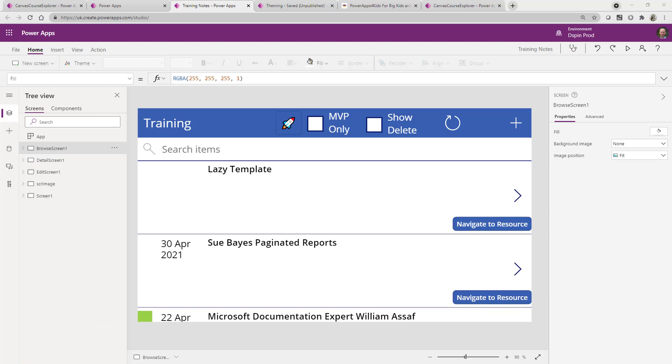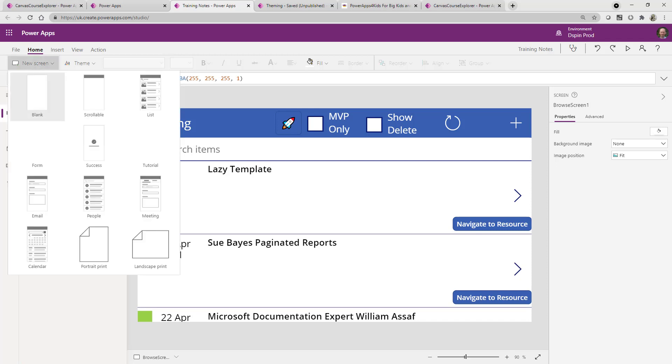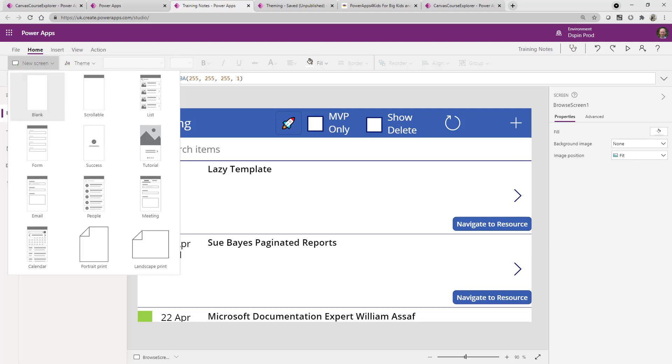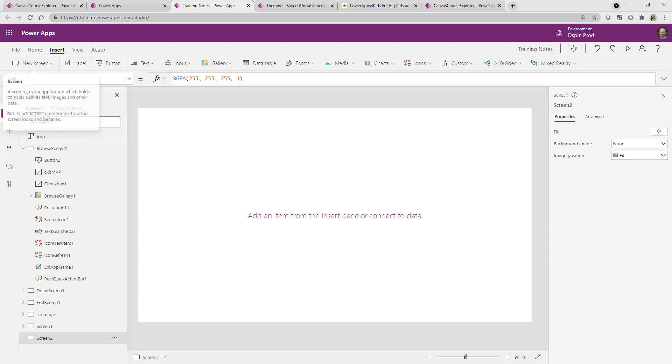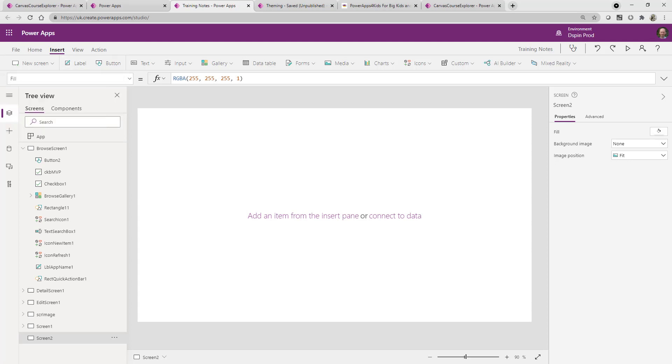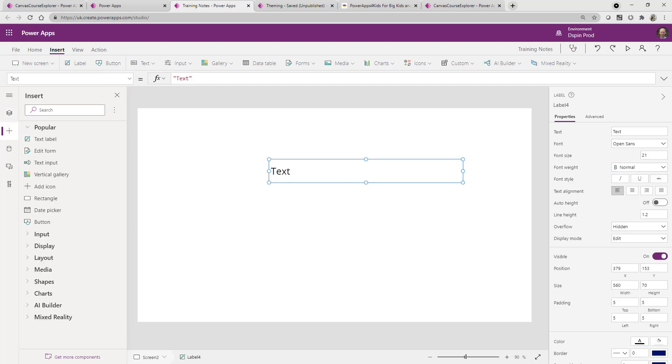What I'm now going to do is I'm going to create a new screen. I'll make this a blank screen to begin with. And you can see that's brought it onto the screen. What I can do is bring a label onto the screen and really all I'm going to do is just illustrate the point that when I bring the label on, you can see it's got width.